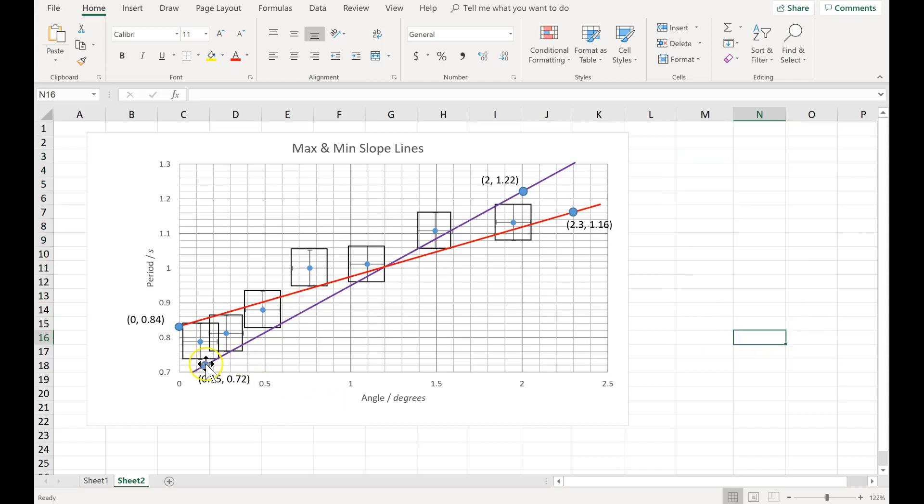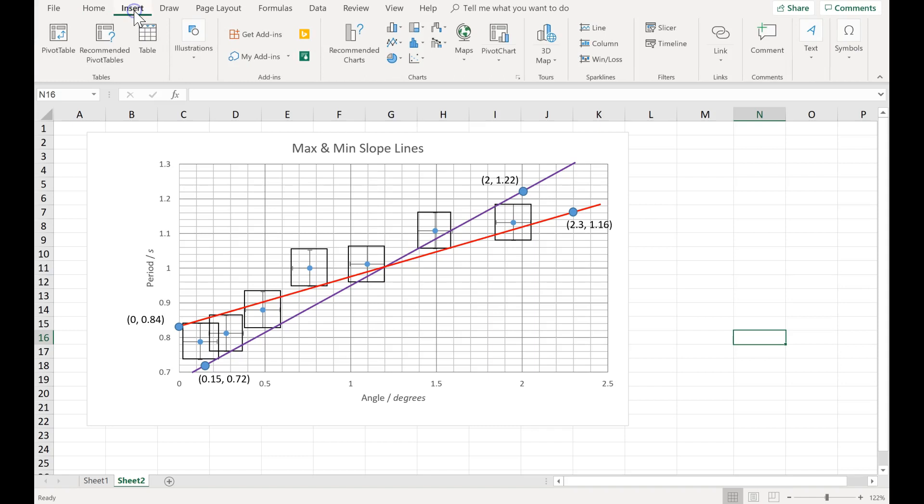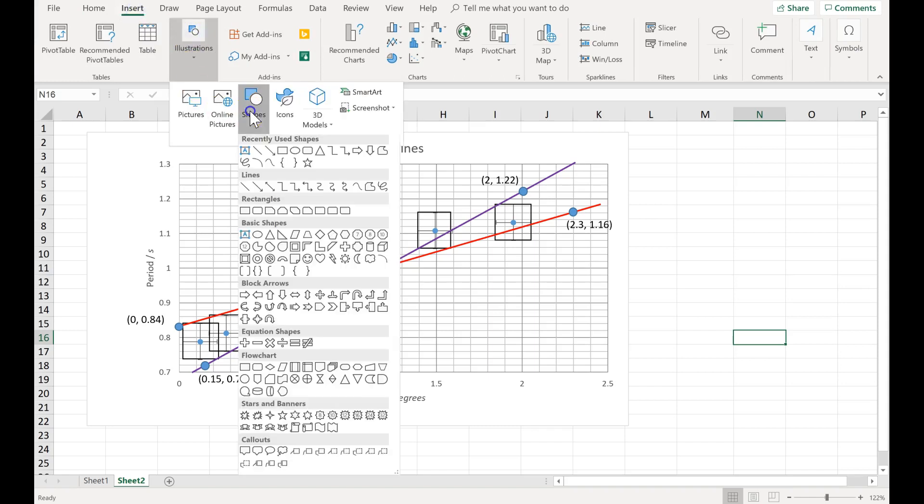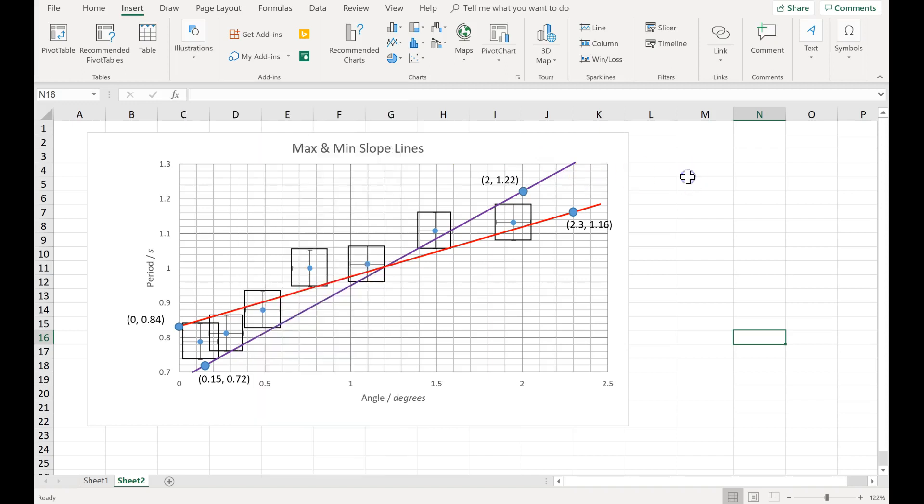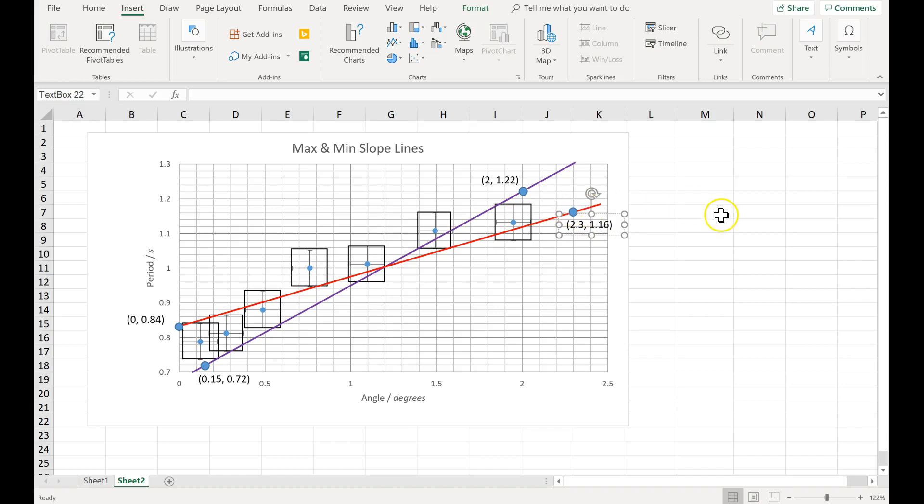In the first video, we saw how to visualize error boxes, how to draw the max slope line and the min slope line with insert, then illustrations, then shapes, and then pick this line button. We also saw how to pick two points on each line and add text boxes showing the coordinates.